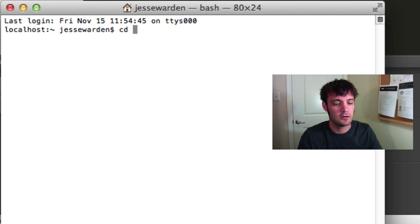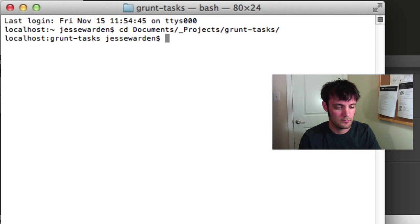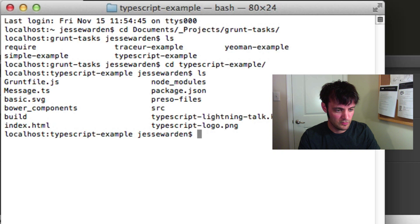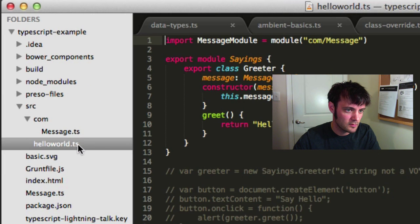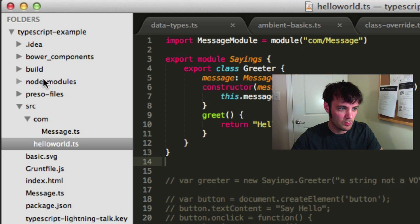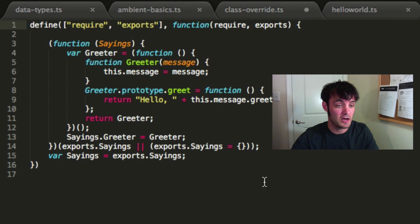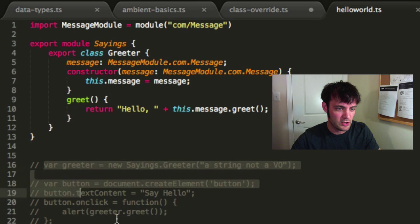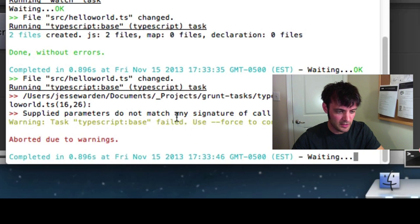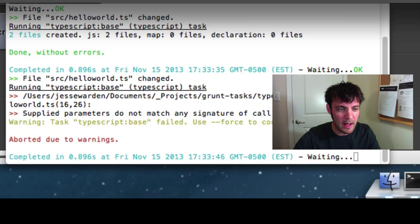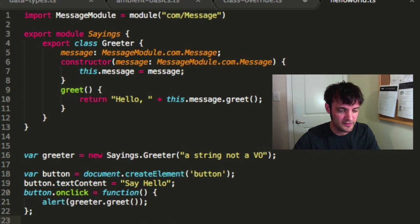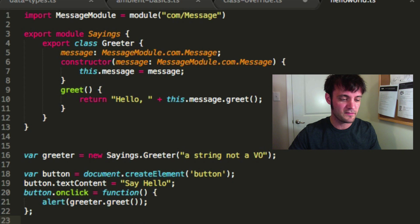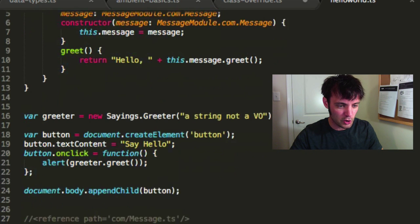Let me run Grunt now — here's my 'hello world' source file, I'll save it. Look at what's generated in the build folder — JavaScript as a module, fantastic. Now I'll make it a 'Greeter' — hit save. Notice a compile error: I'm passing a string to the constructor but the constructor takes a Message module. The compiler will tell you if you don't type things correctly and where it failed — that's the point of TypeScript.